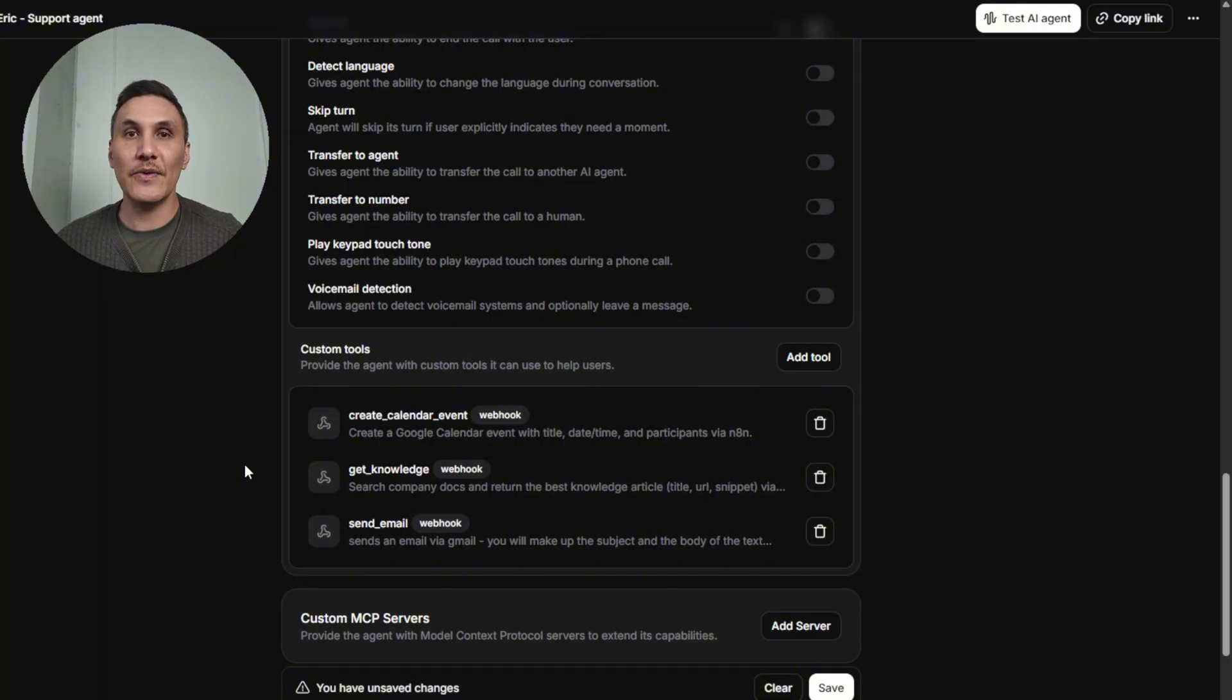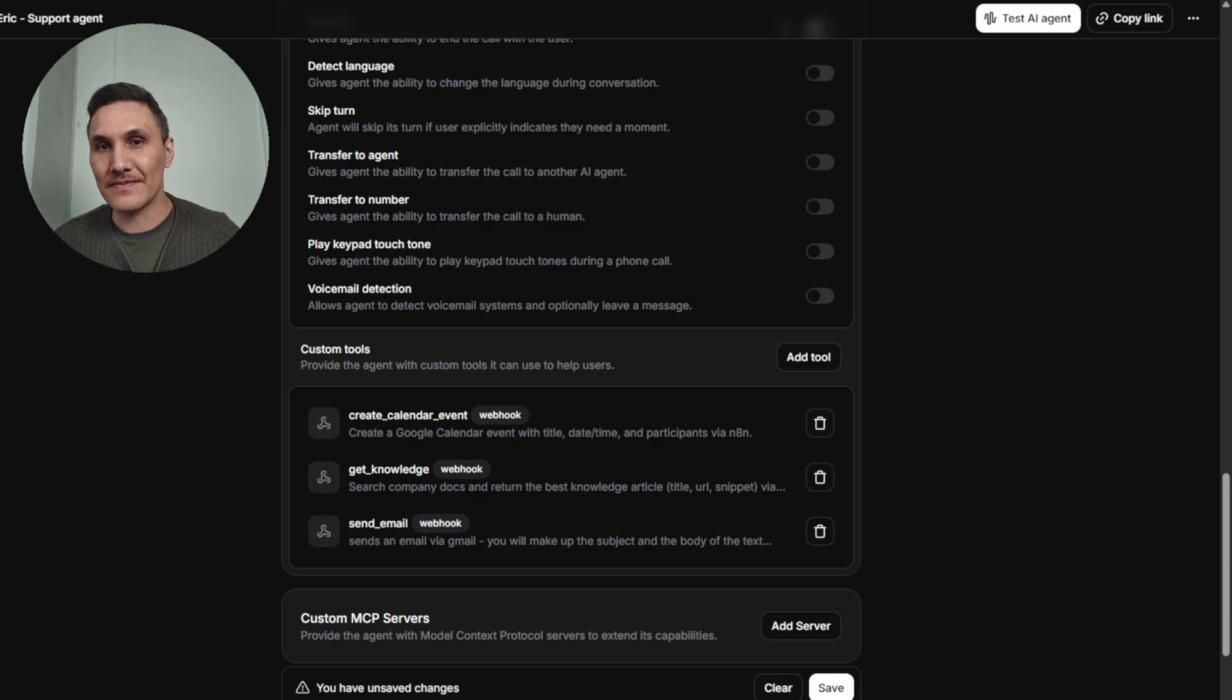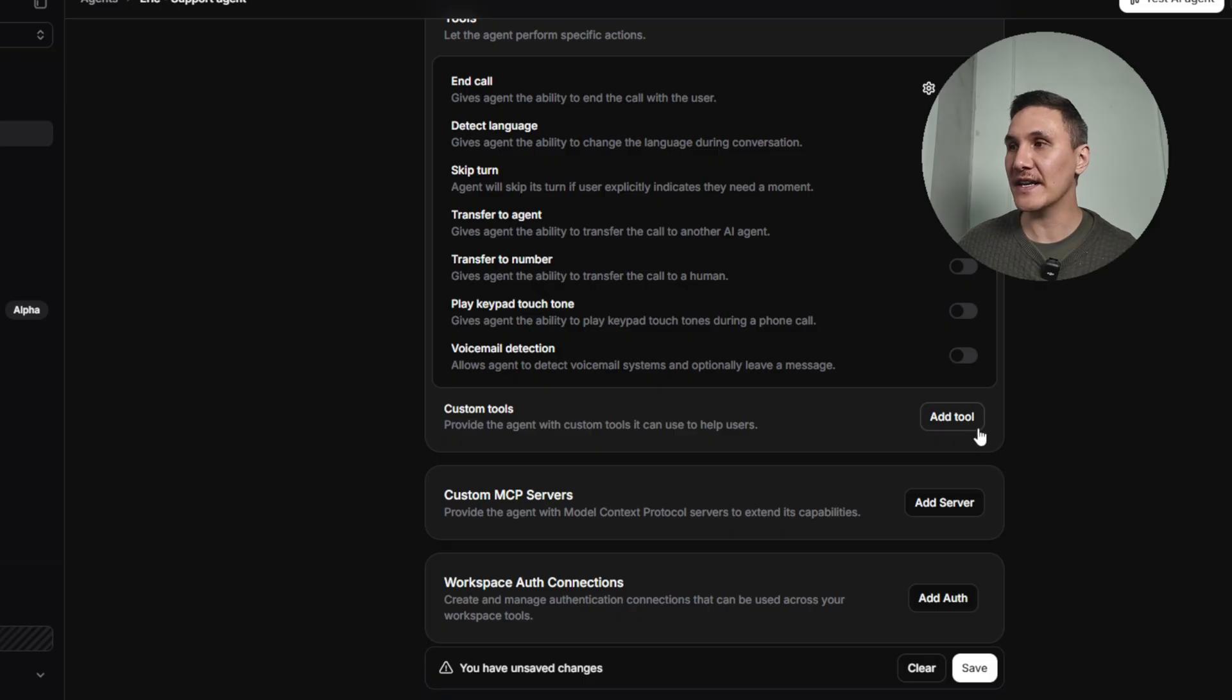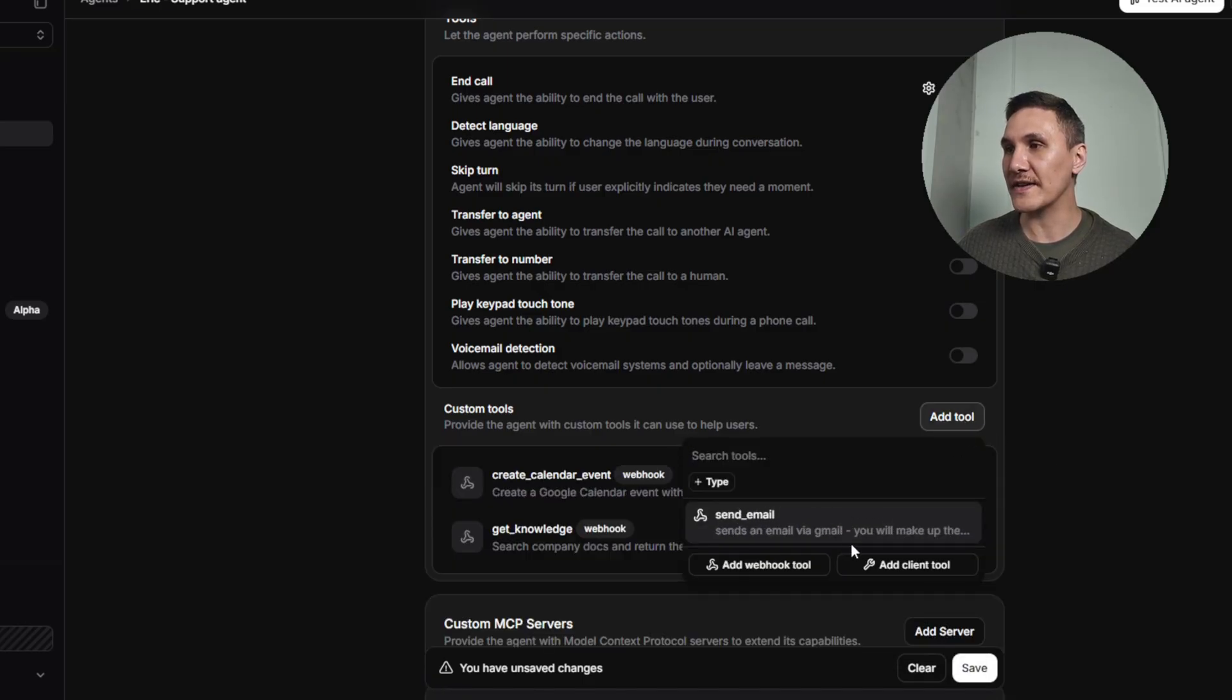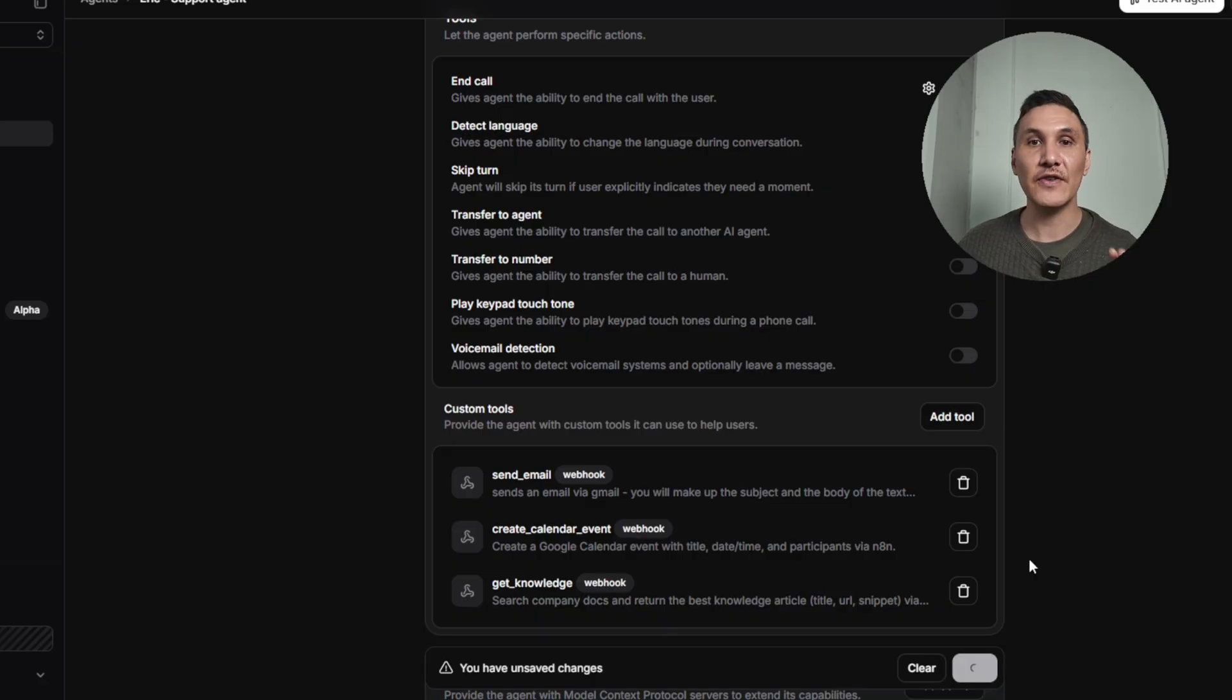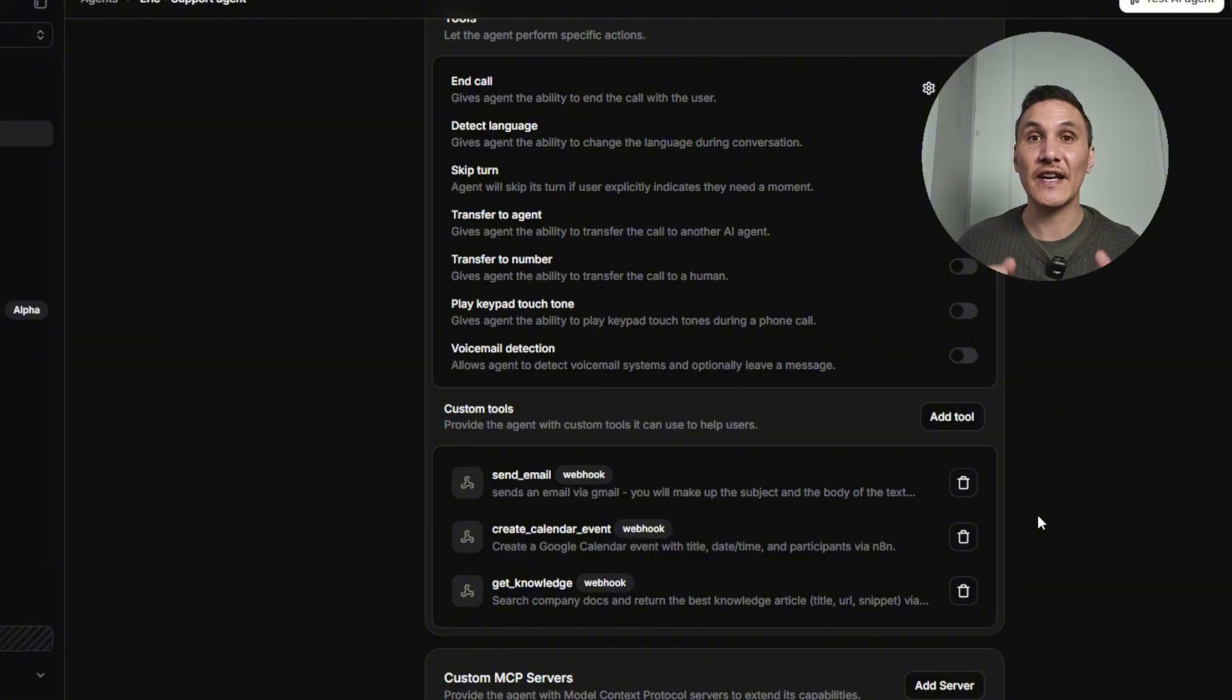So that's how we go ahead and configure our three custom tools and the next part is adding them to our AI agent. Once you've done that you need to go to your AI agent and click on custom tools and make sure that you add those custom tools that you've just created. Click save and now your AI agent will have access to those webhooks and can actually do stuff on your behalf.